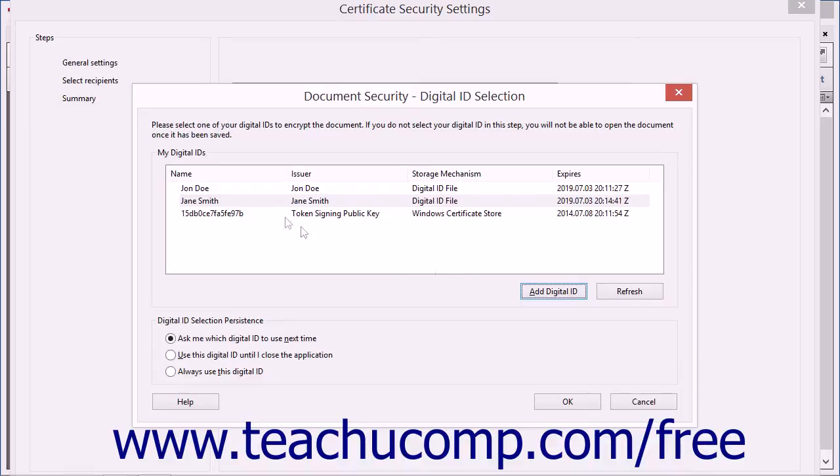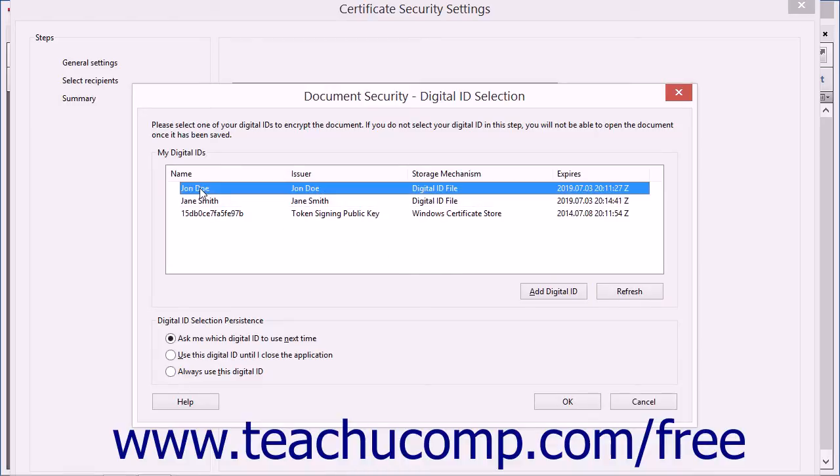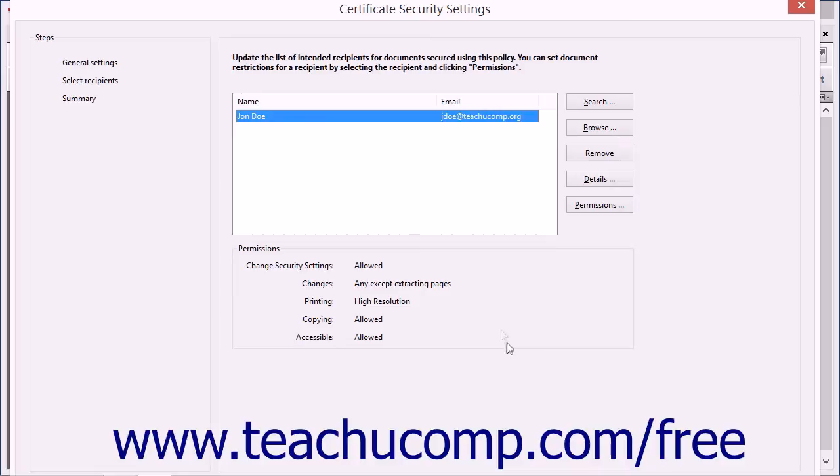After you have selected the digital ID to use within the Document Security Digital ID Selection dialog box, click the OK button to return to the Select Recipients screen within the Certificate Security Settings dialog box.